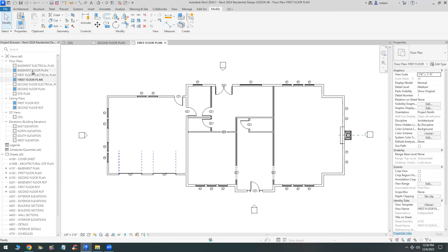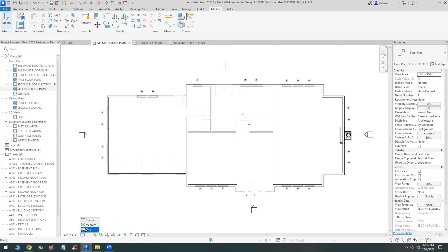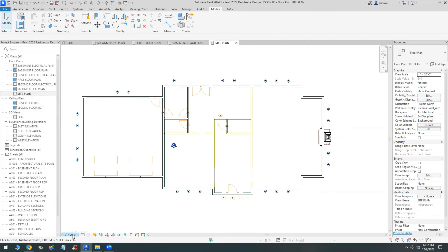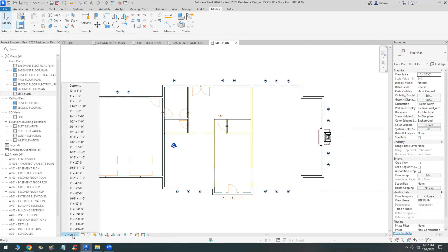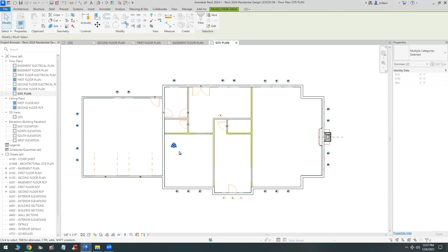I'm going to switch now to the basement floor plan and then turn this into a coarse or medium level of detail. We can see the first floor partitions under the second floor plan, and in the site plan I'm changing the scale to an eighth of an inch, medium level of detail.